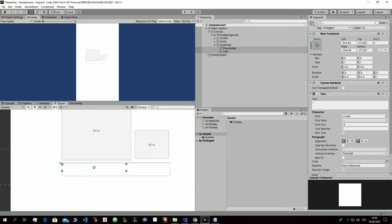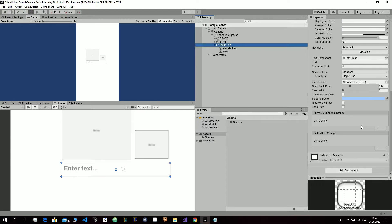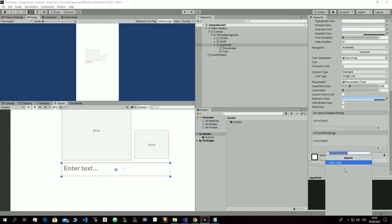Drag it and move it like that. We want it to cover the overall place, then write 150, move it a little bit down like that and make it bold.